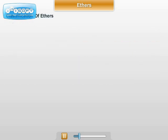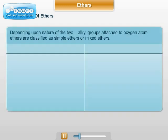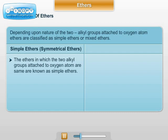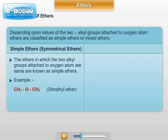Classification of ethers: Depending upon the nature of alkyl groups attached to the oxygen atom, ethers are classified as simple ethers or mixed ethers. Simple ethers are those in which the two alkyl groups attached to oxygen are the same; they are also known as symmetrical ethers. Examples: CH₃OCH₃, dimethyl ether; C₂H₅OC₂H₅, diethyl ether.